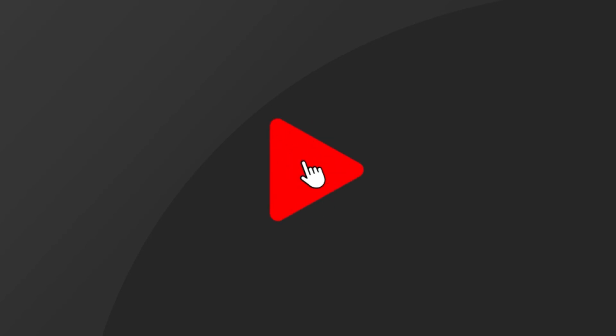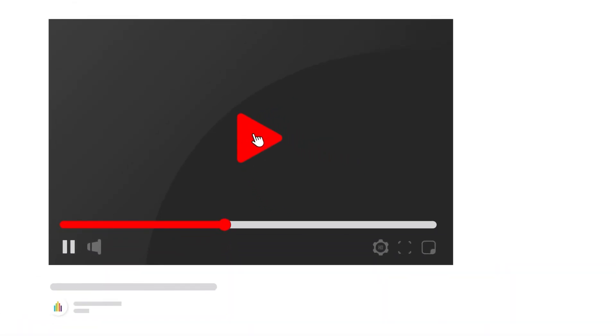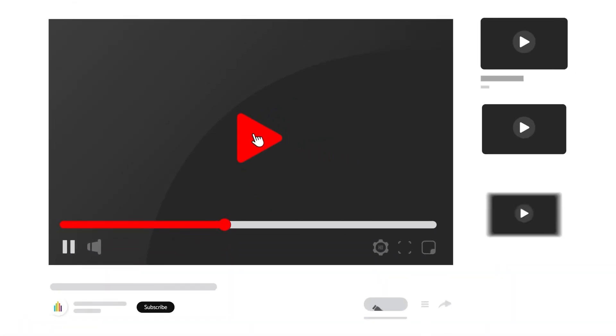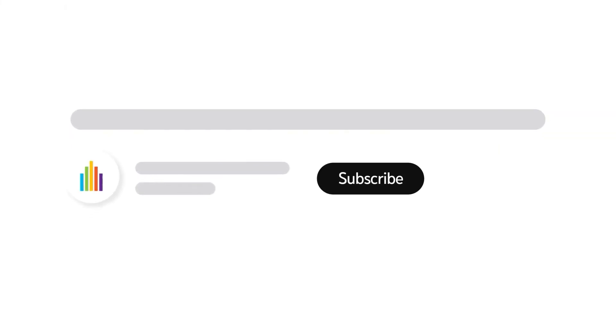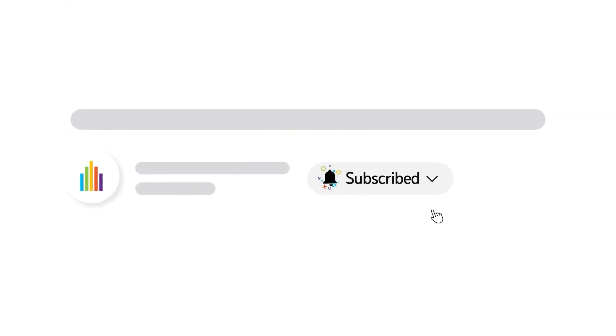To receive notifications for new video uploads, subscribe to our channel and select the all option on the subscription menu. If you found this video helpful, give it a thumbs up.